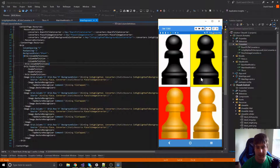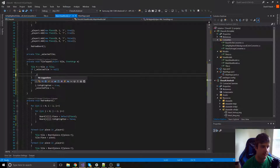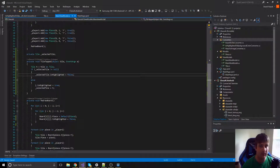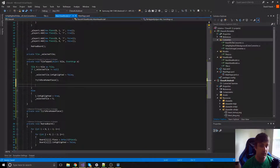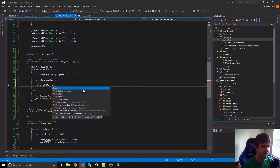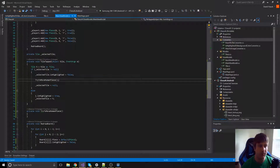Now we need to handle the case where we already have a selected tile and click somewhere else — we want to try to move that piece. First, we unhighlight the selected tile. Then we call a placeholder method `tryMoveHumanPiece` — we'll implement this in the next video. After that, we set `selectedTile` back to null. So now clicking a piece highlights it, and clicking somewhere else unhighlights it and will eventually move the piece.